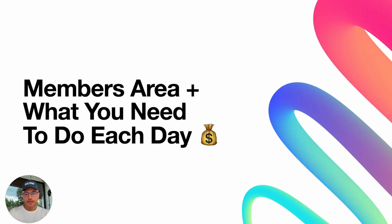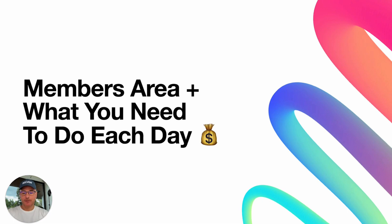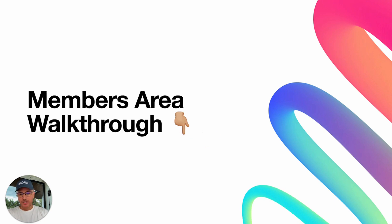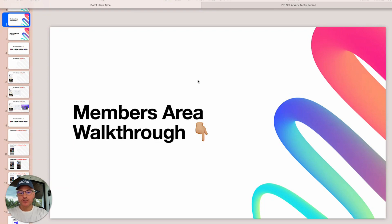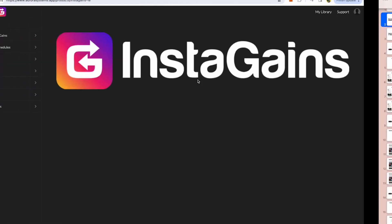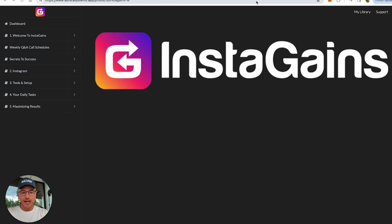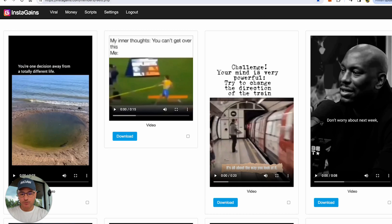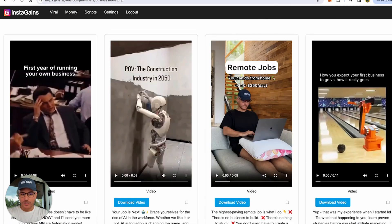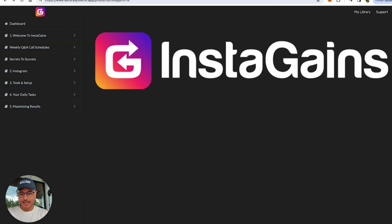Hey guys, in this video we're going to go over an InstaGains members area walkthrough so you can see what it's like inside of InstaGains. I'm going to show you what you need to do each day to make money with this system. So let's start with the members area walkthrough. There's two parts to the members area: the actual members area with the training and setup, and our InstaGains database of viral reels that we use to get traffic.